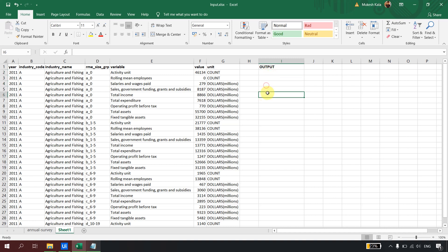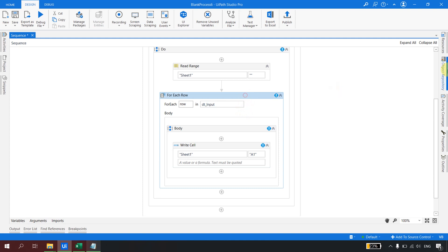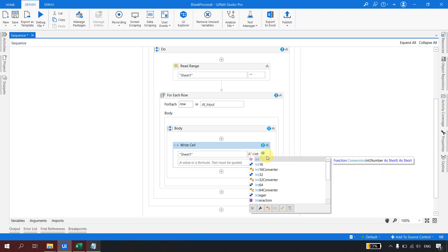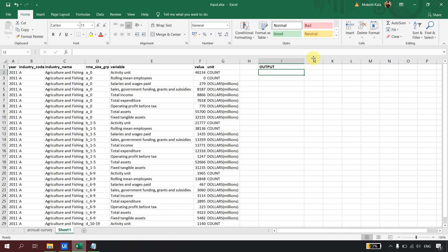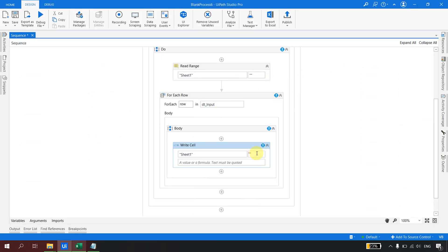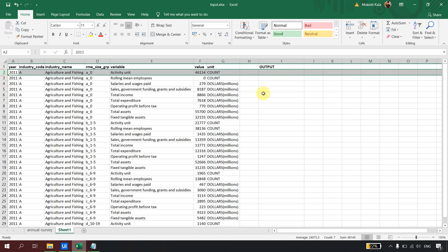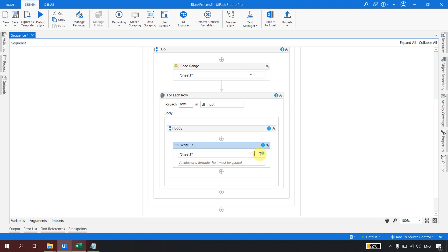If you look at I2, I3, I4, I5 — the column letter 'I' is constant and only the row number changes. That is why, without the index property, we used to maintain an external counter: initialize it, increment it, and build the cell address dynamically. Now if I just hardcode 'I2' it only works for the first row — in the next iteration it should be I3, then I4, and so on. So we need a variable to supply that changing number.